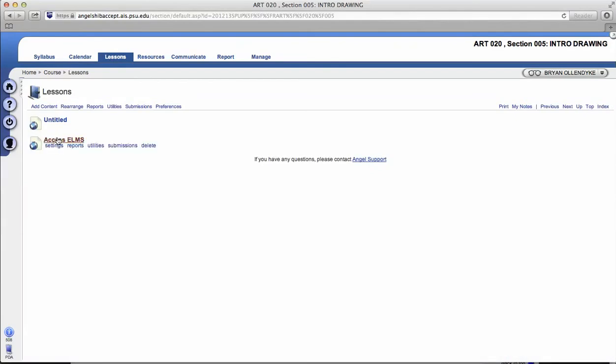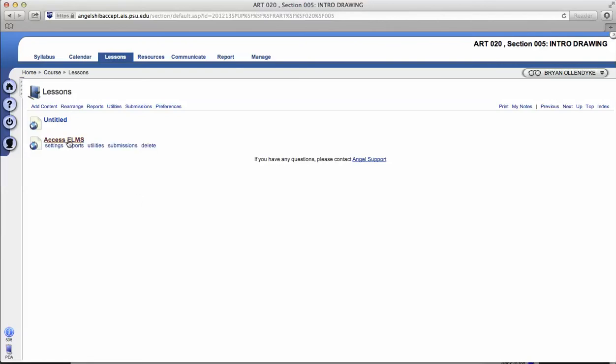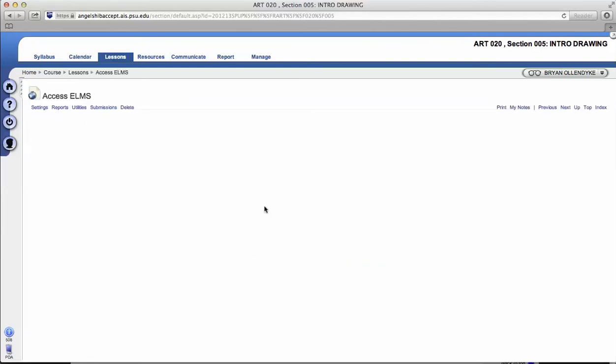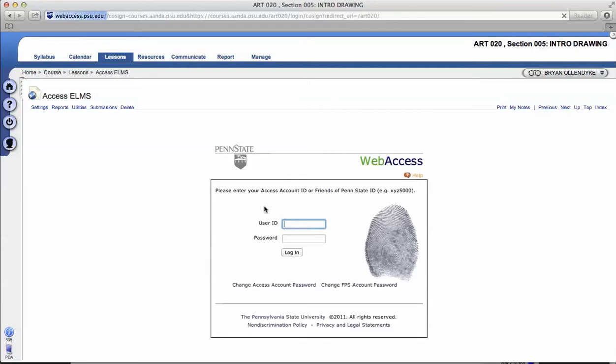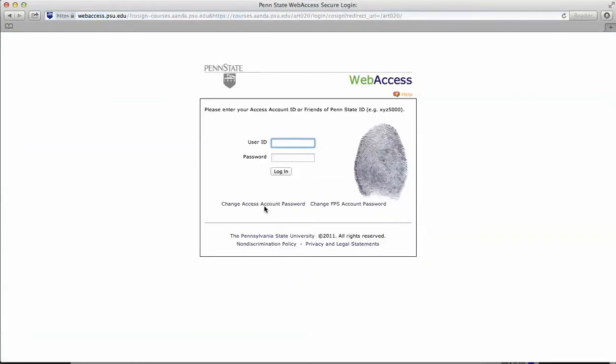You can just click access ELMS. And if you remember from before, this actually took you to a form that was pre-populated indicating where you should go. So if I click access ELMS now, you'll see I have a web access prompt here.